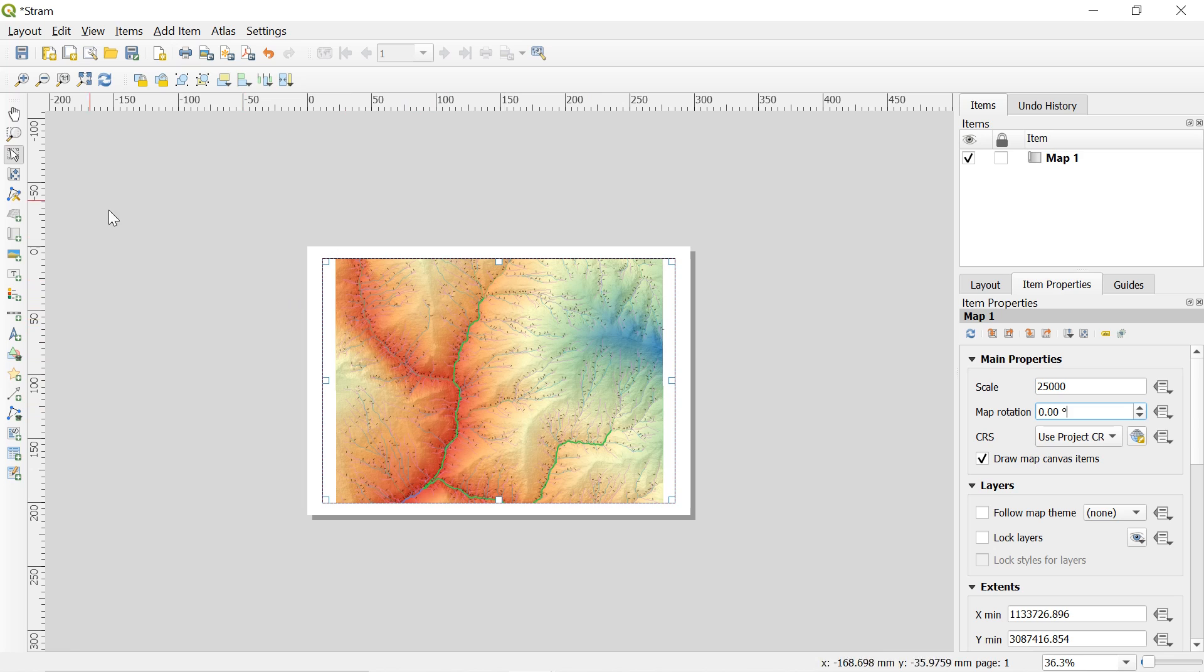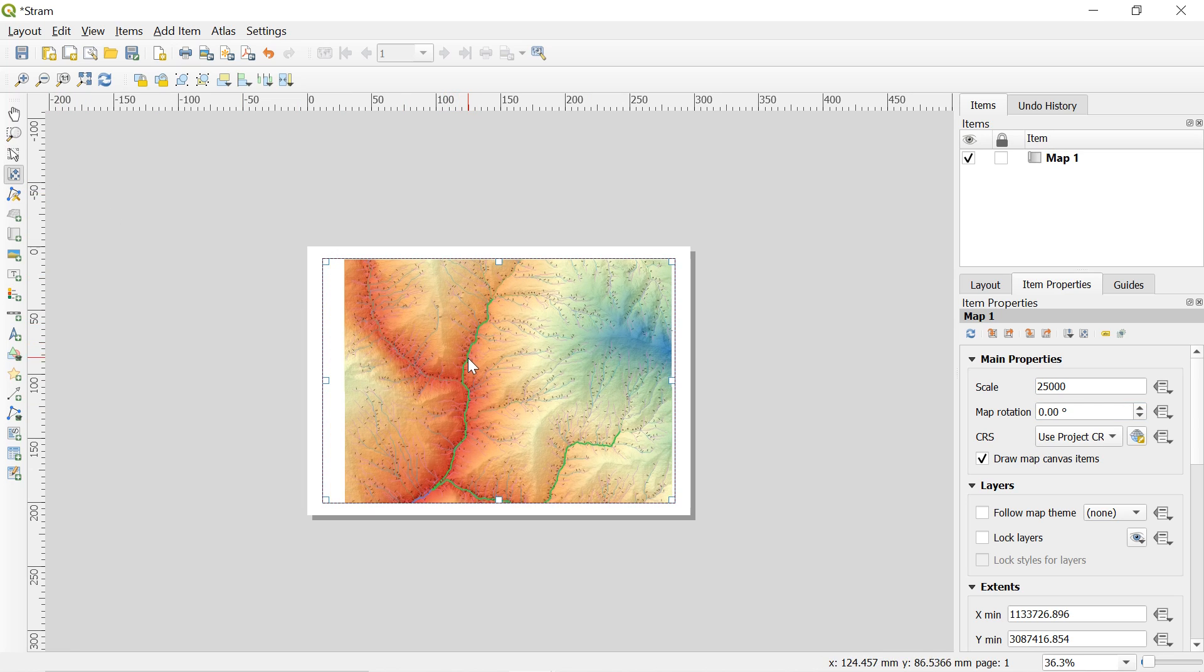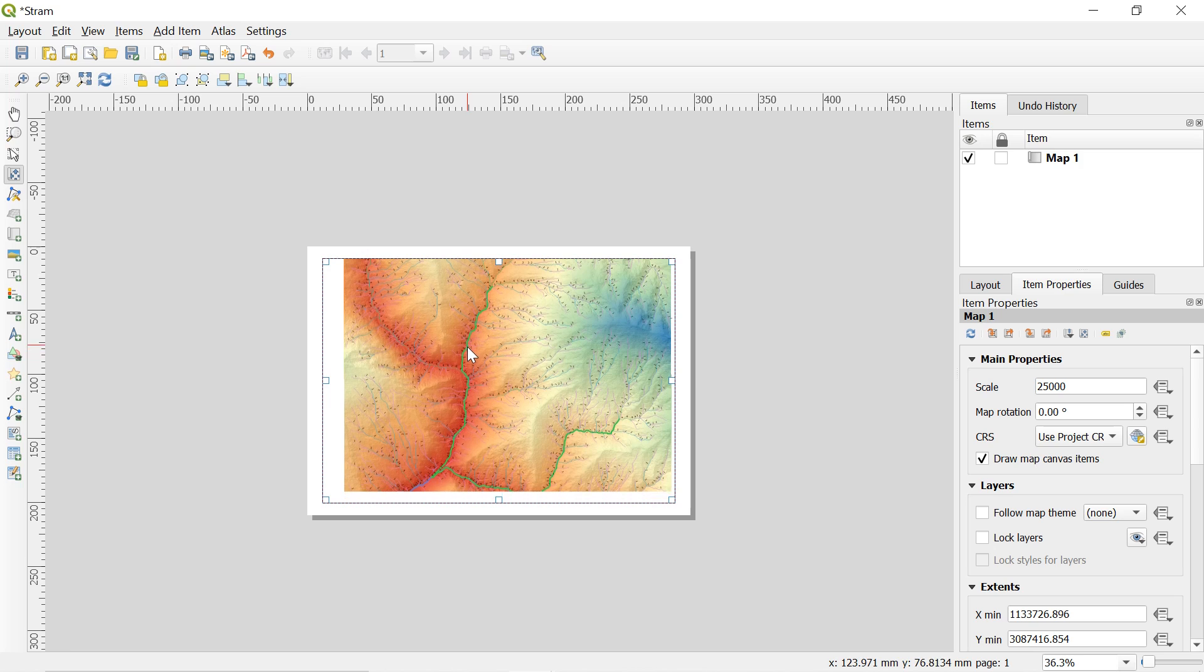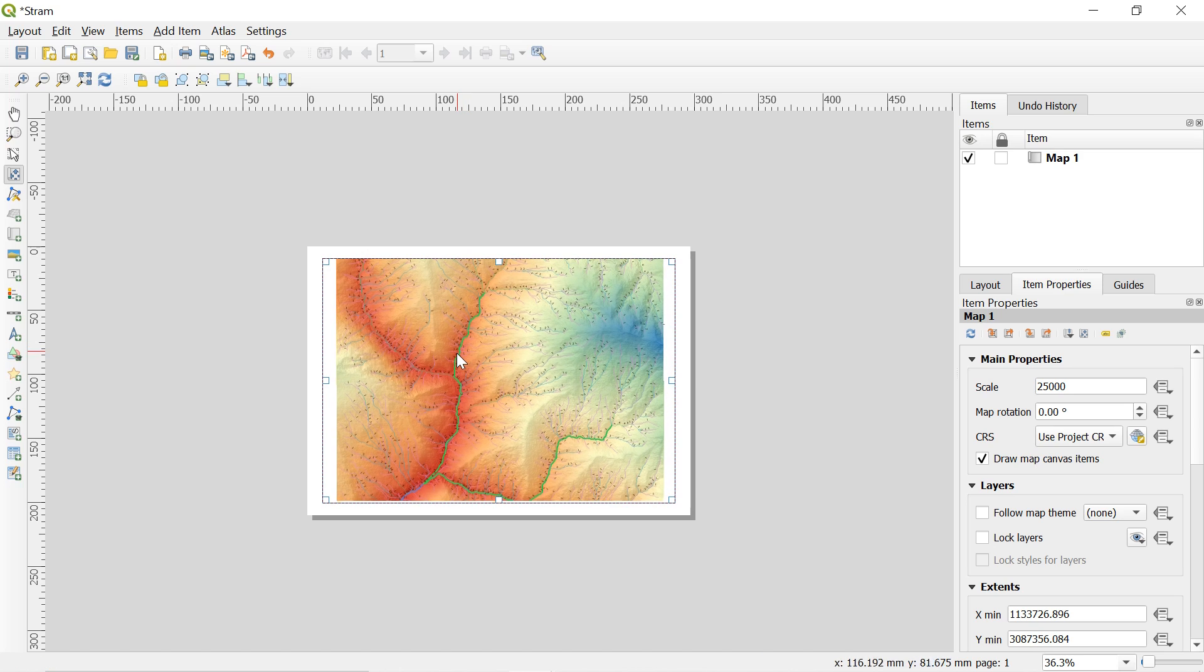So after this if you click over here you can move the map only. Here let me move the map to the perfect location.